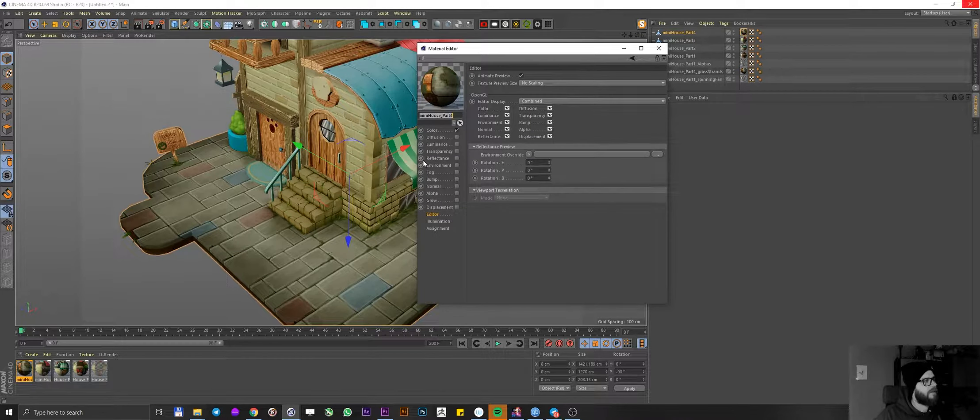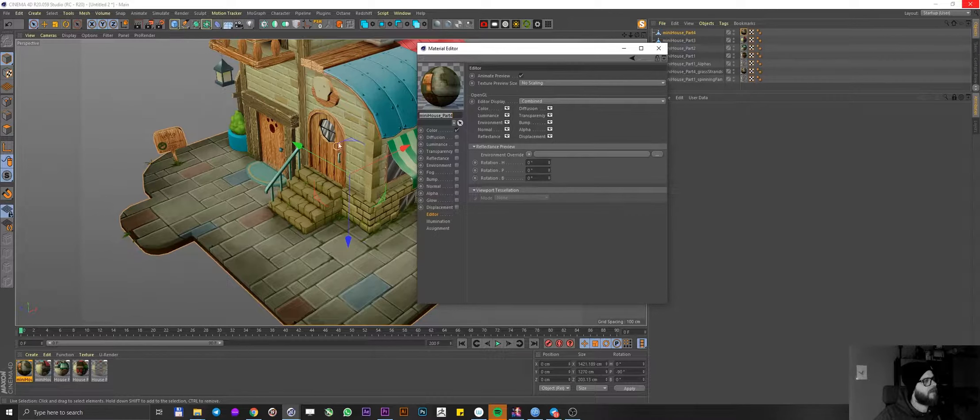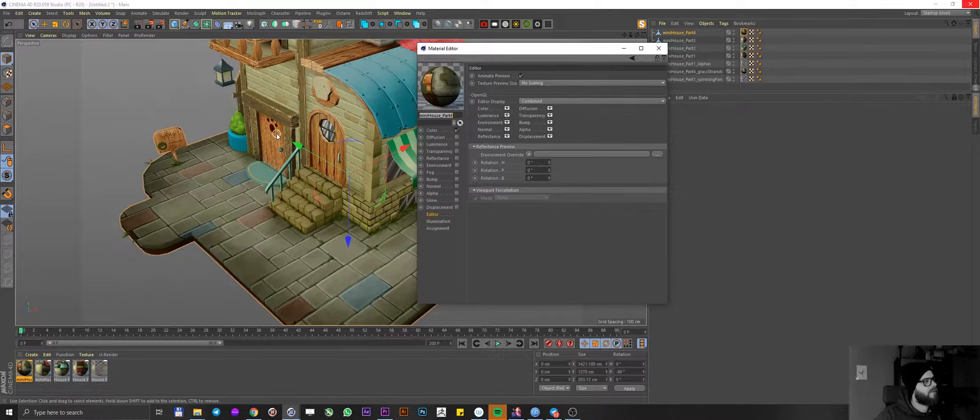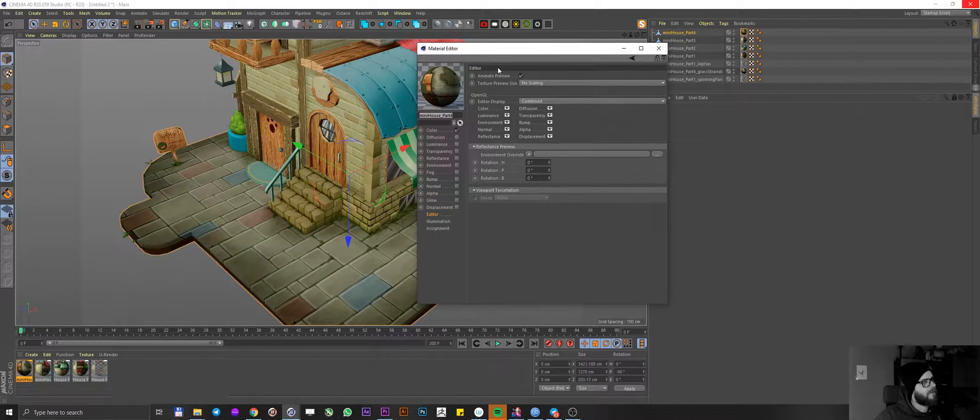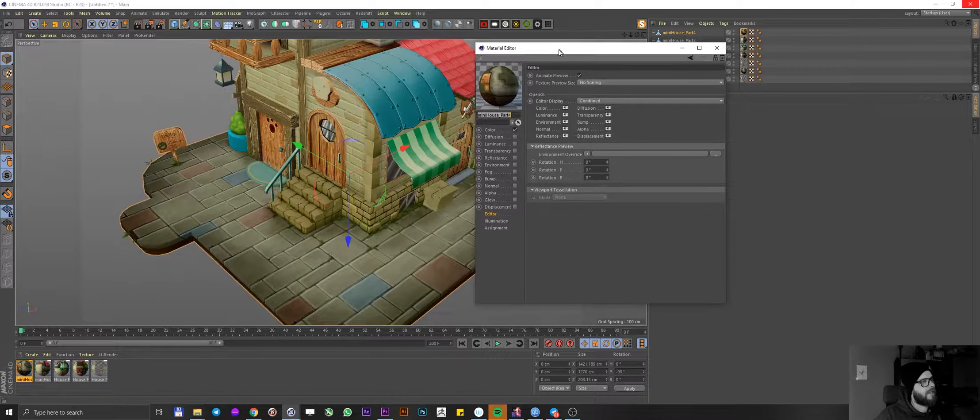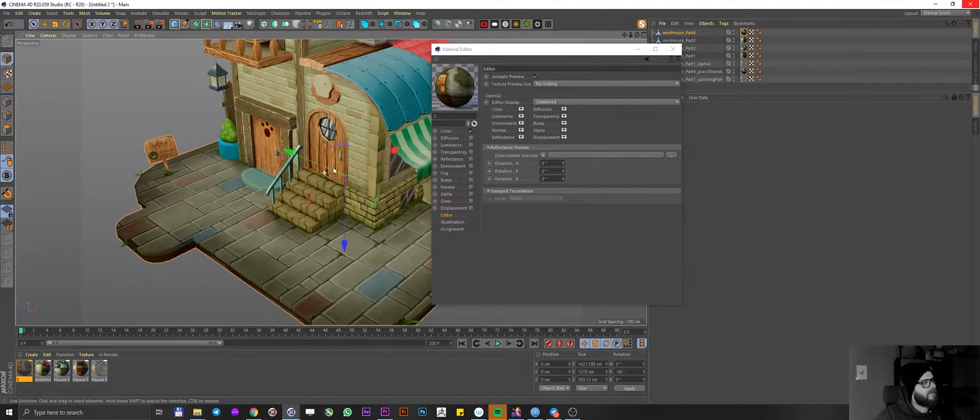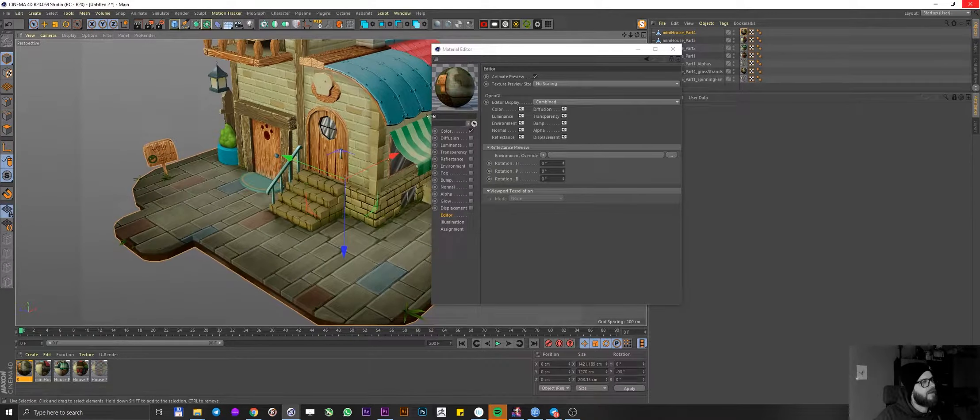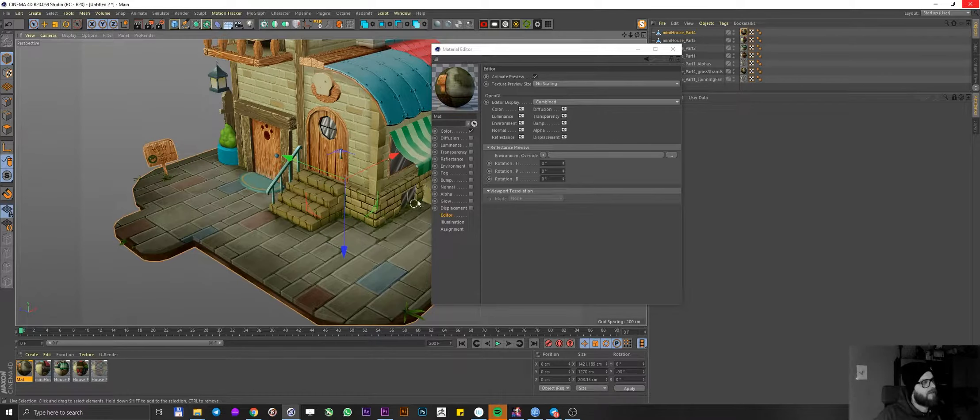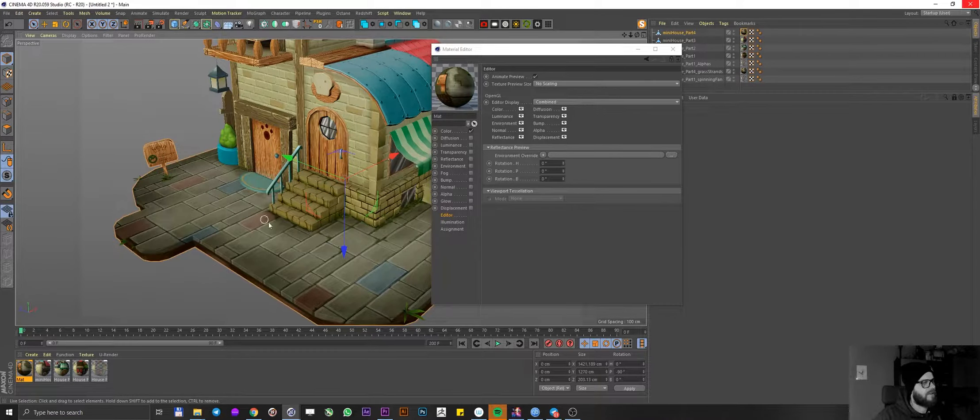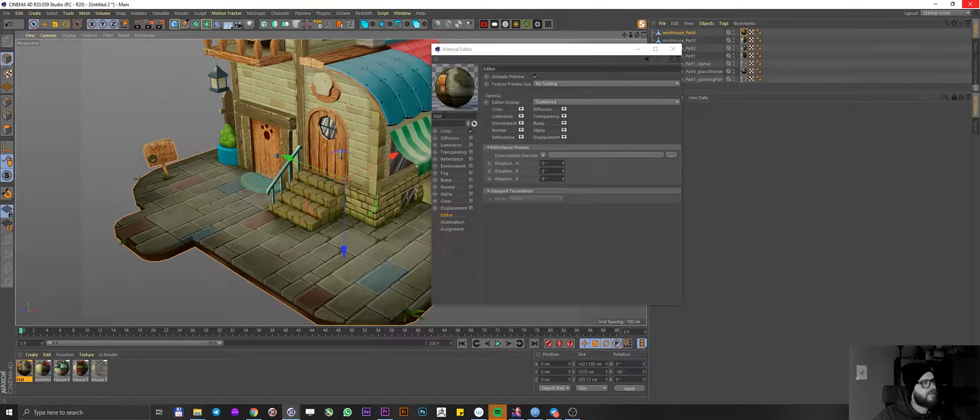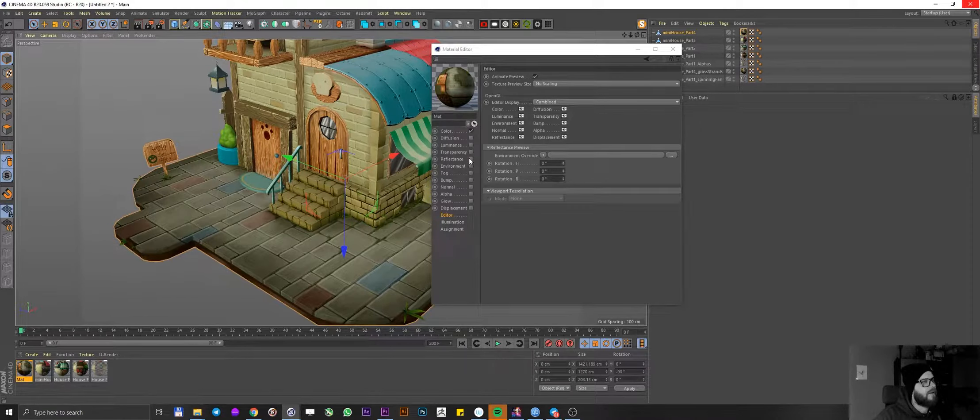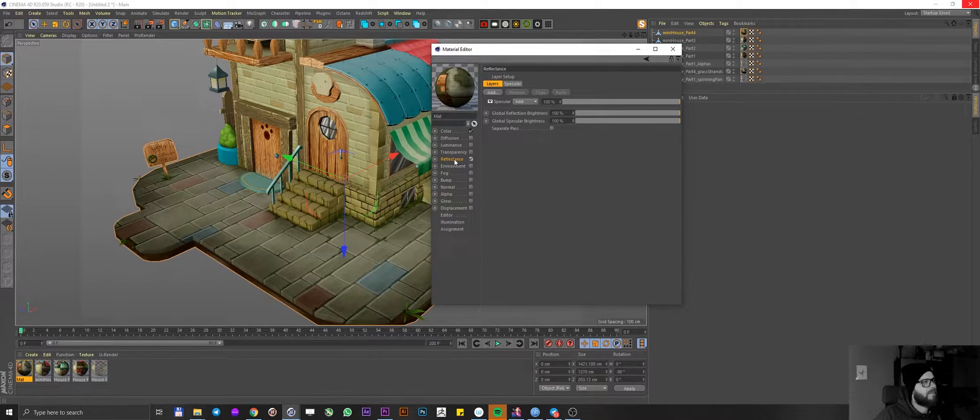And I decided that, you know what, I want some of the house parts to be kind of like reflecting in the puddles. You know, people who use like octane and everything else, they have the fancy real time, almost like reflections in the puddles. And they do this like after rain scenes. Well, I decided to do the same. So I enabled the reflectance.